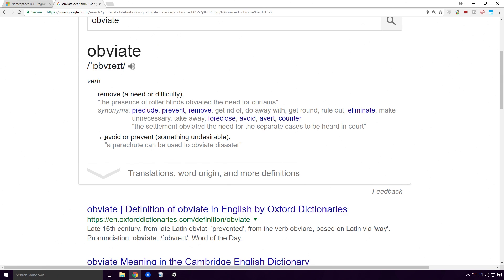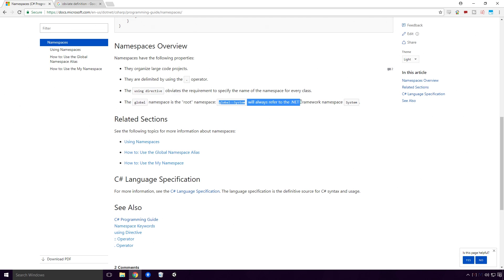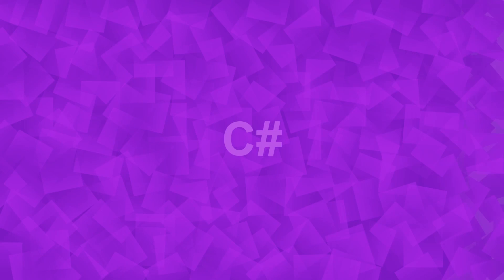Obviate means to avoid or prevent, by the way. I'm sure you already knew that Ace, but I'll be honest, I sure didn't. The global namespace is the root namespace. Global semicolon semicolon system will always refer to the .NET Framework namespace system. The docs briefly mention the using keyword Ace, but what is the using keyword?